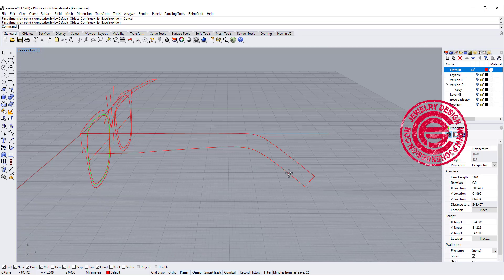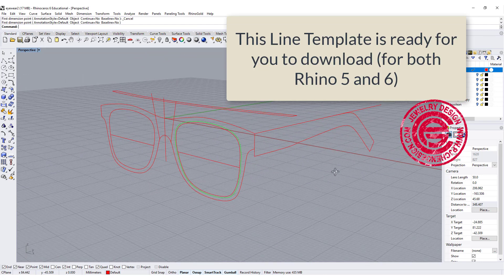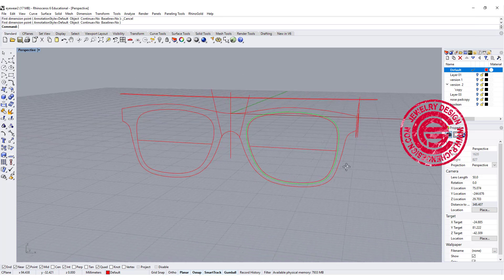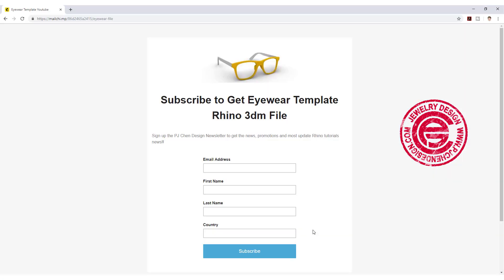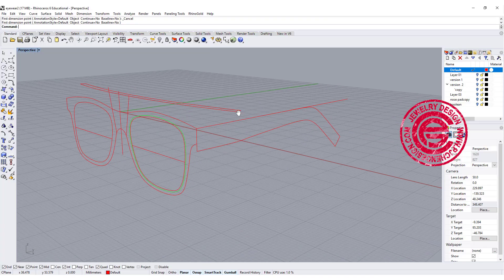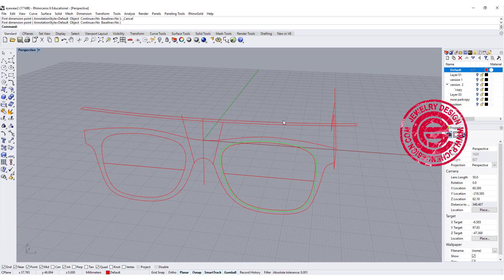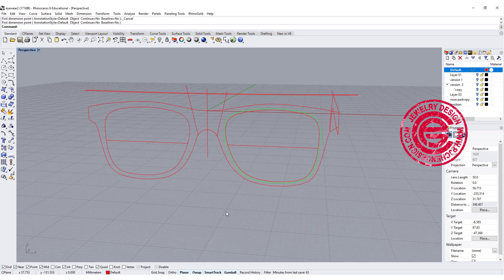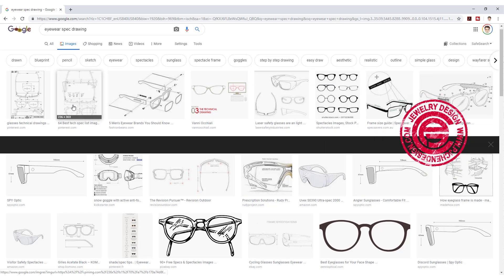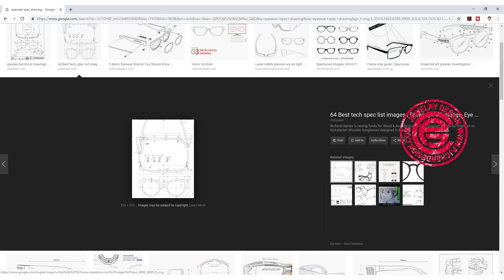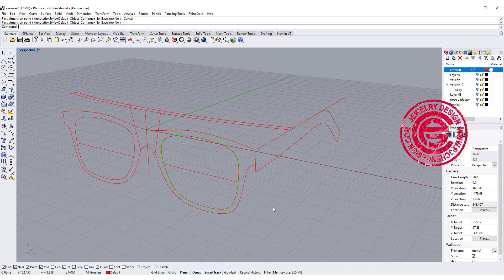I have this eyewear template ready for you to download. This is going to be in a Rhino 5 file, so you can sign up for the newsletter and download it. There's a link in the description. Once you click the link, it will ask you to sign up, and then you can download the file. This is a template that I drew. If you want to know more in detail, you can go to the website and search for eyewear spec drawing. Usually they will give you the parts about the eyewear, and you can trace over those lines if you like, but I have one ready for you. All you need to do is download.